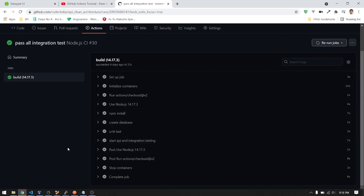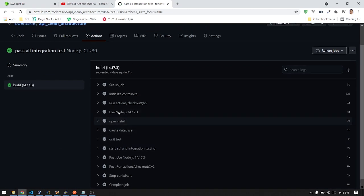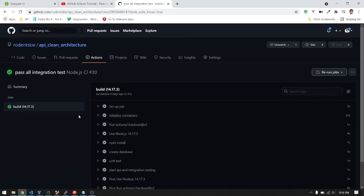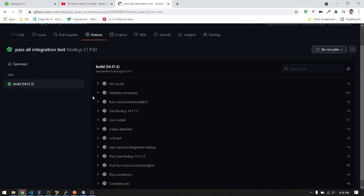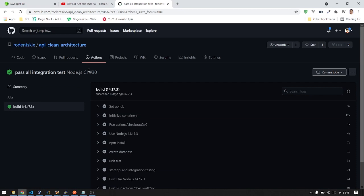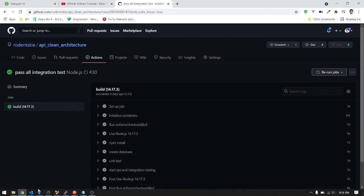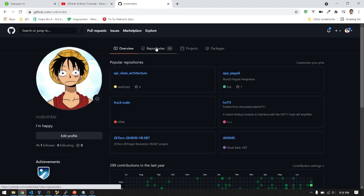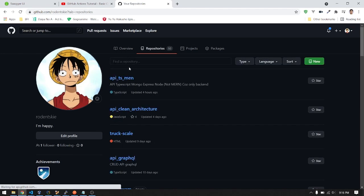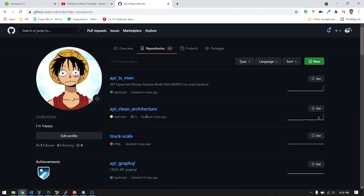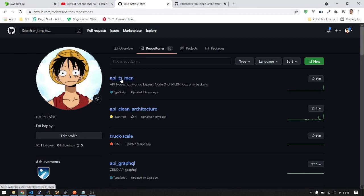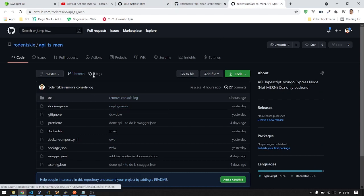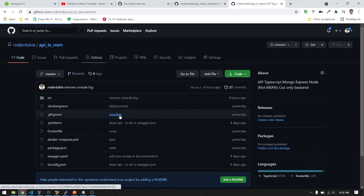Let's start with GitHub Actions. First, go to your repository. This is the repository that I have made. Click on the Actions tab.